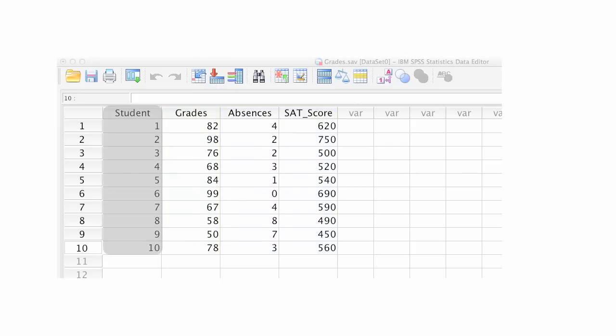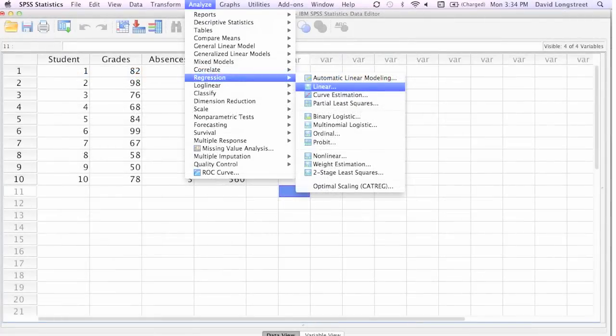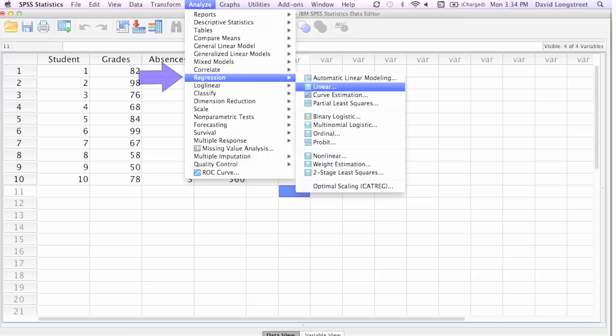I have another column of data, and that's Student, and that is a placeholder or label. After I input my data, I'm going to click on Analyze, Regression, Linear, and that would be the menu structure I follow. So let me hop over to the tool.